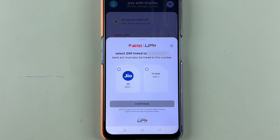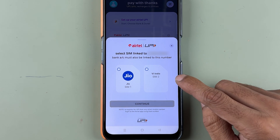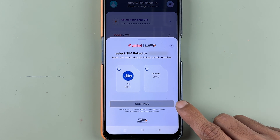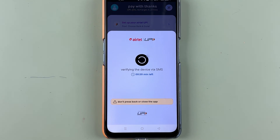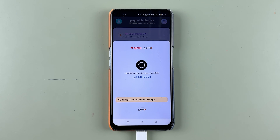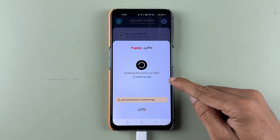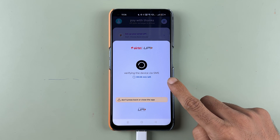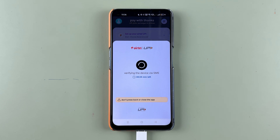If your mobile has two SIM cards, you have to select the registered SIM and then select the Continue option. Once you select Continue, it will start verifying the device with SMS, so you need to wait for a few minutes.